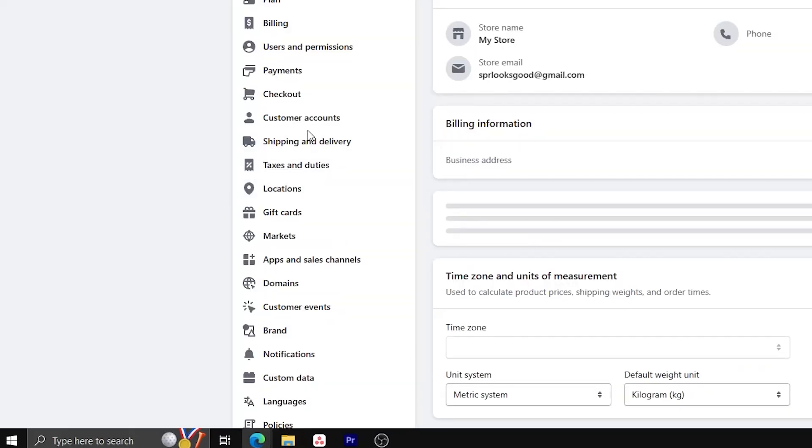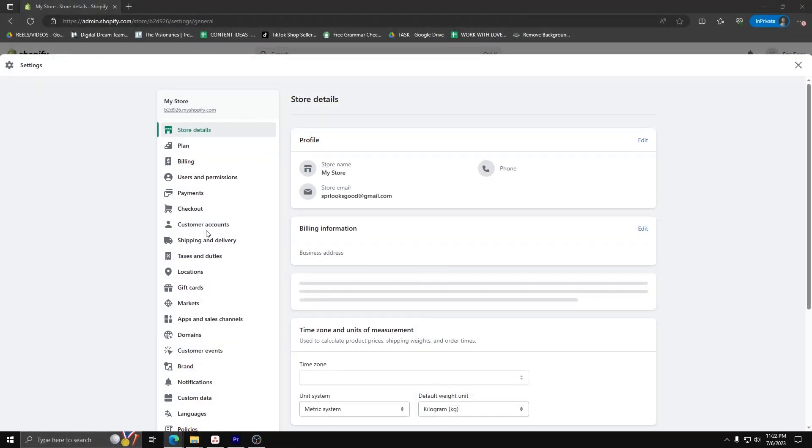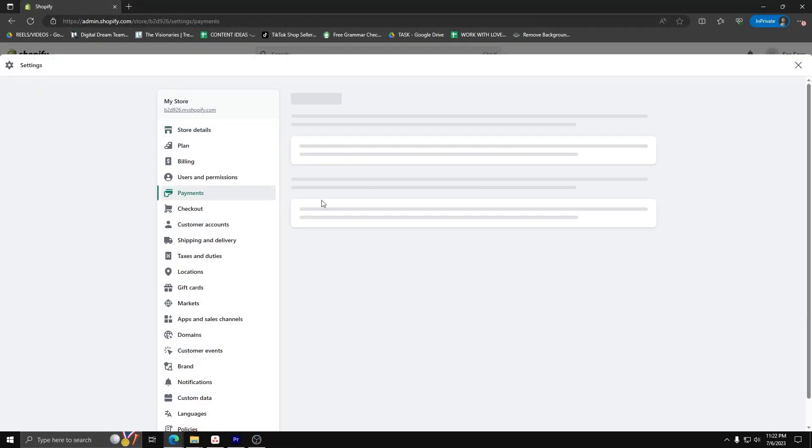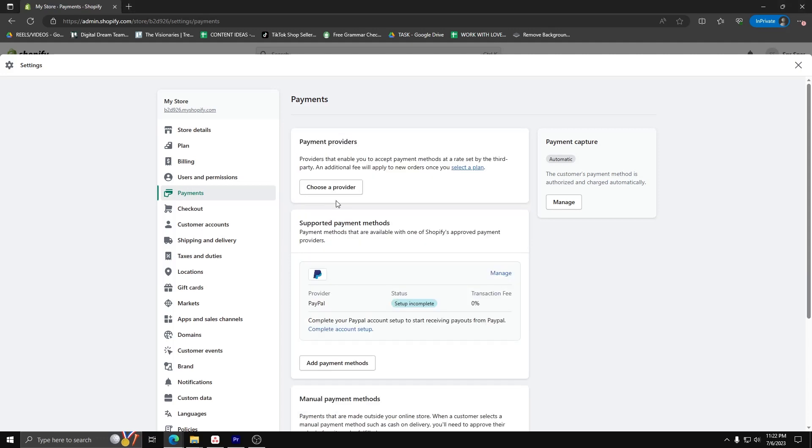From the settings list on the left hand side, click on Payments to show all the payment options you have for your Shopify account. As you can see, Shopify will display the supported payment methods.